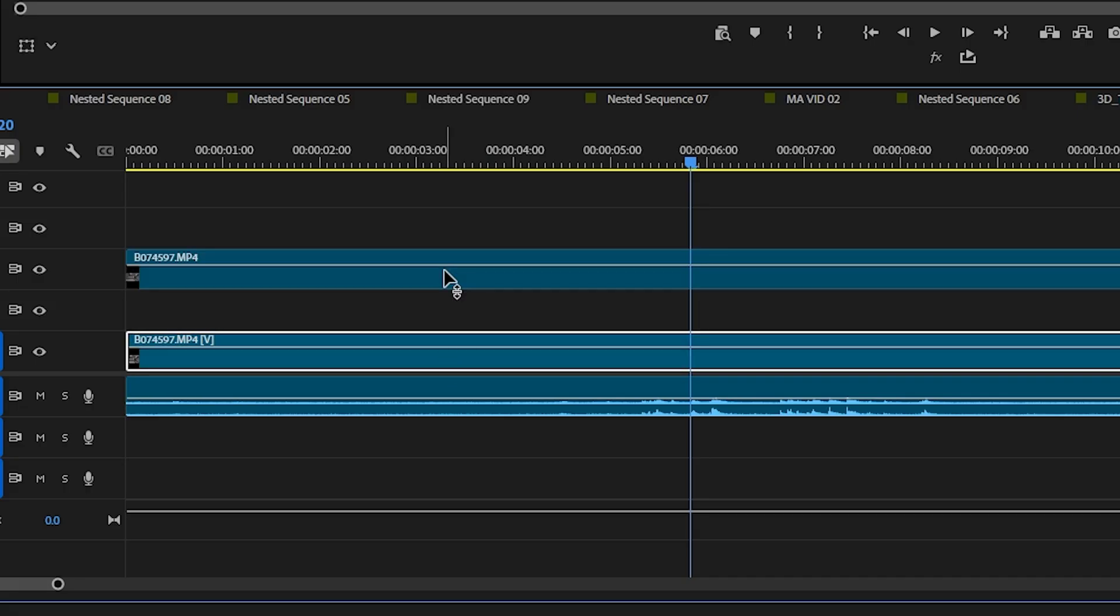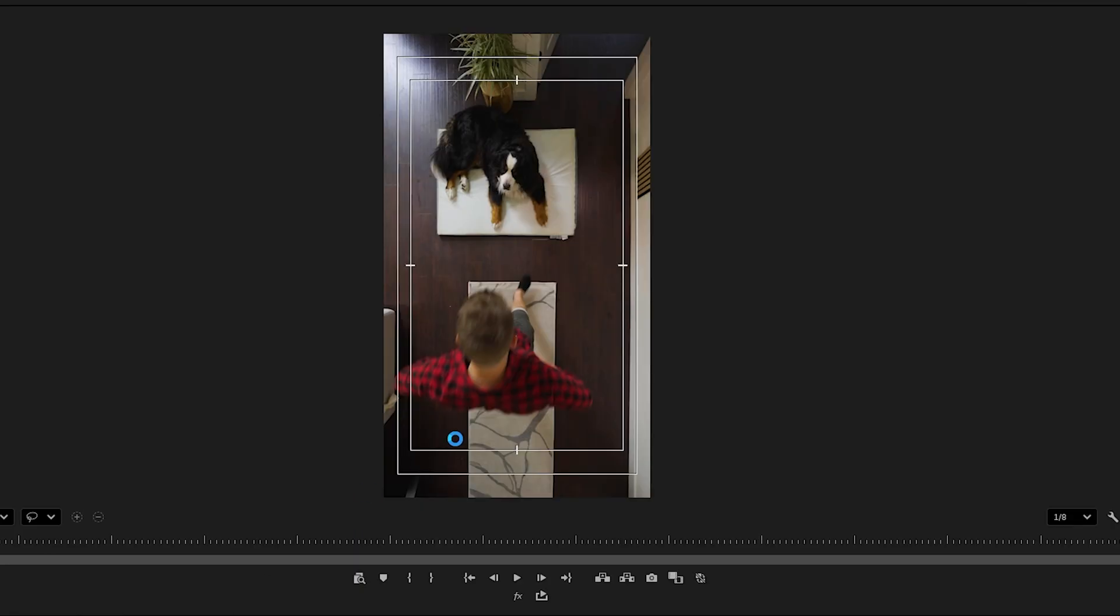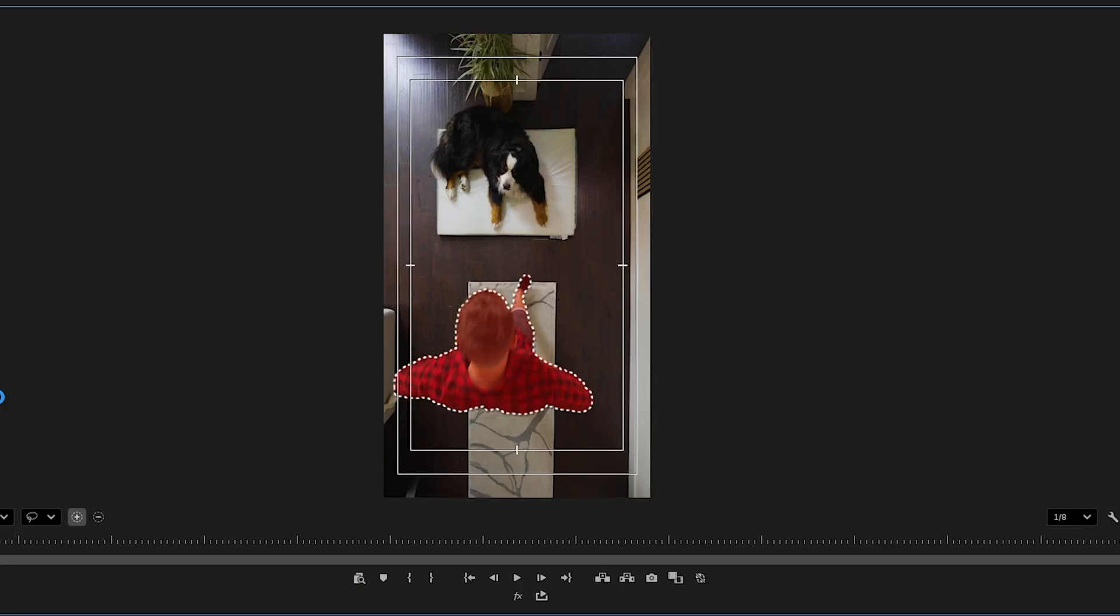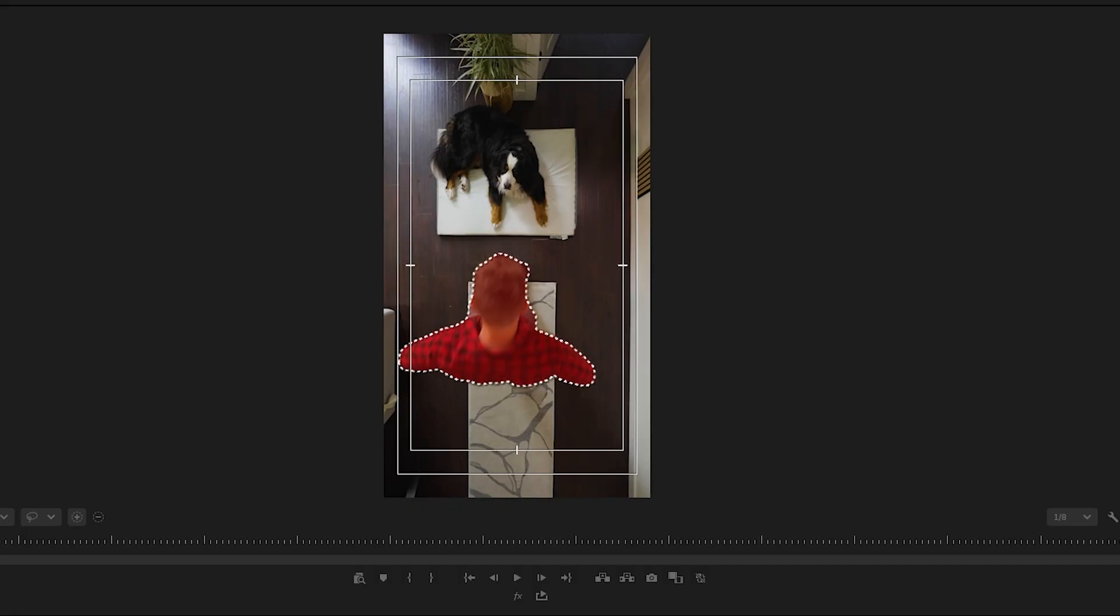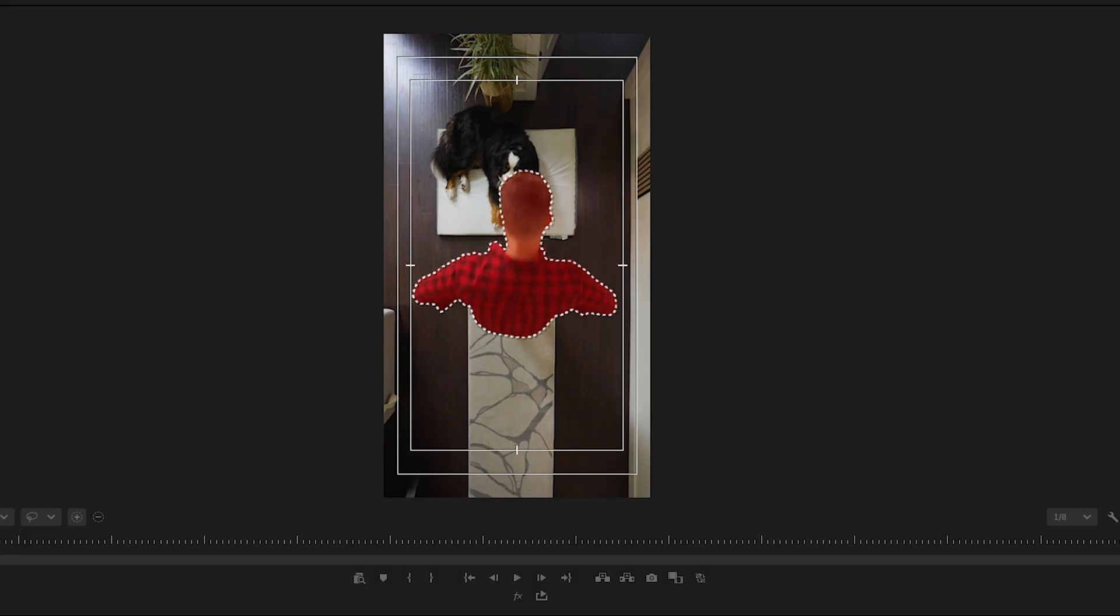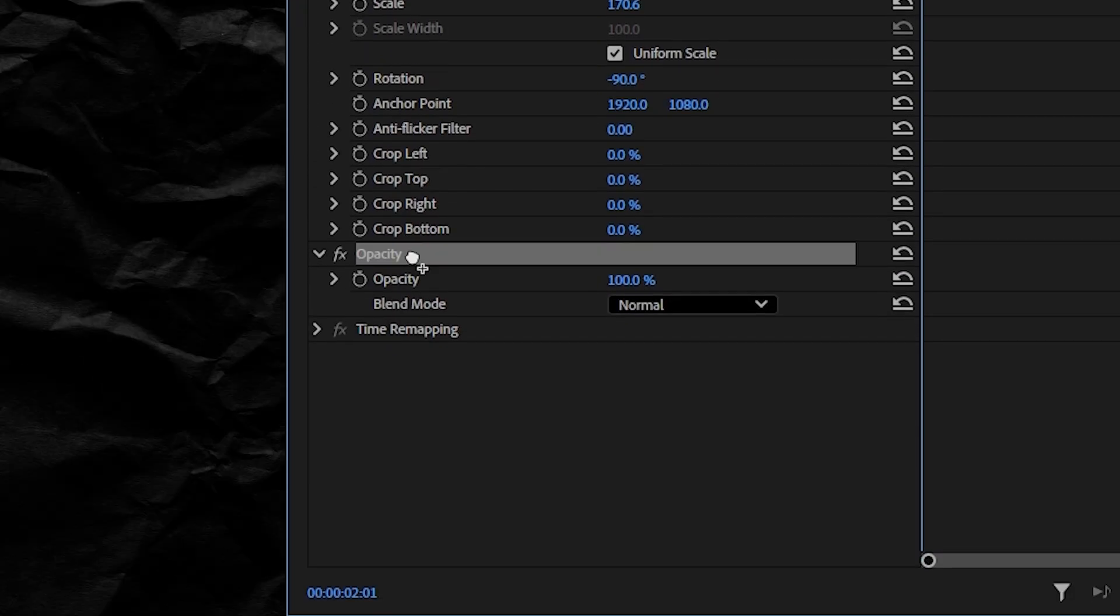Duplicate this layer on top of itself and leave at least one track in between. On the top layer, use the object mask tool to highlight the subject that you want to cross over this middle section and track forwards and backwards. Then drop the mask down to the opacity section.